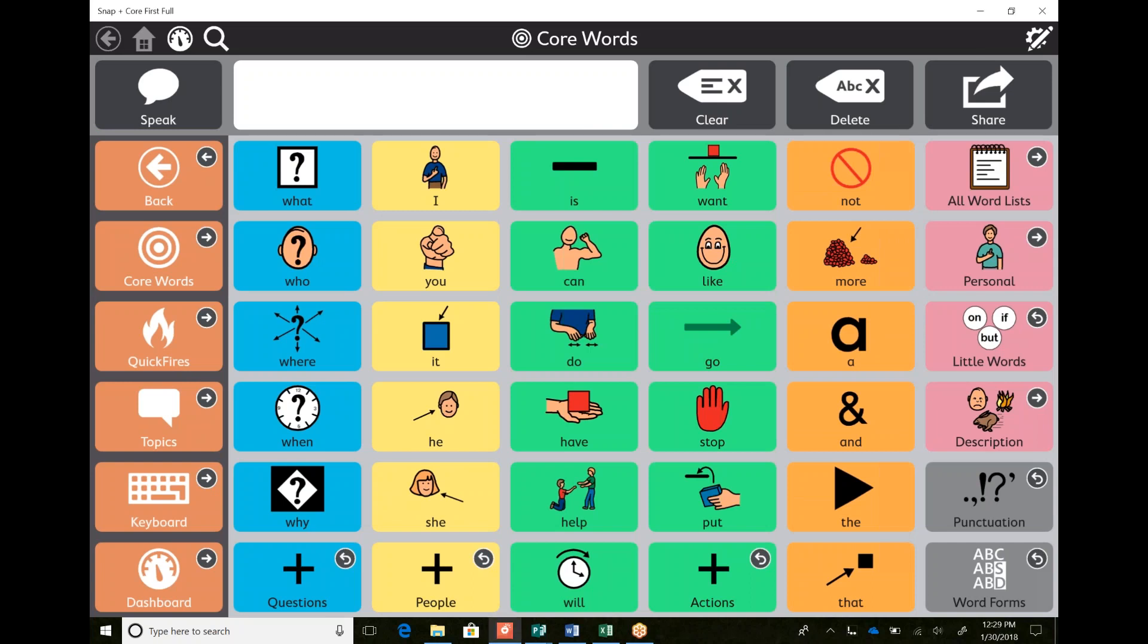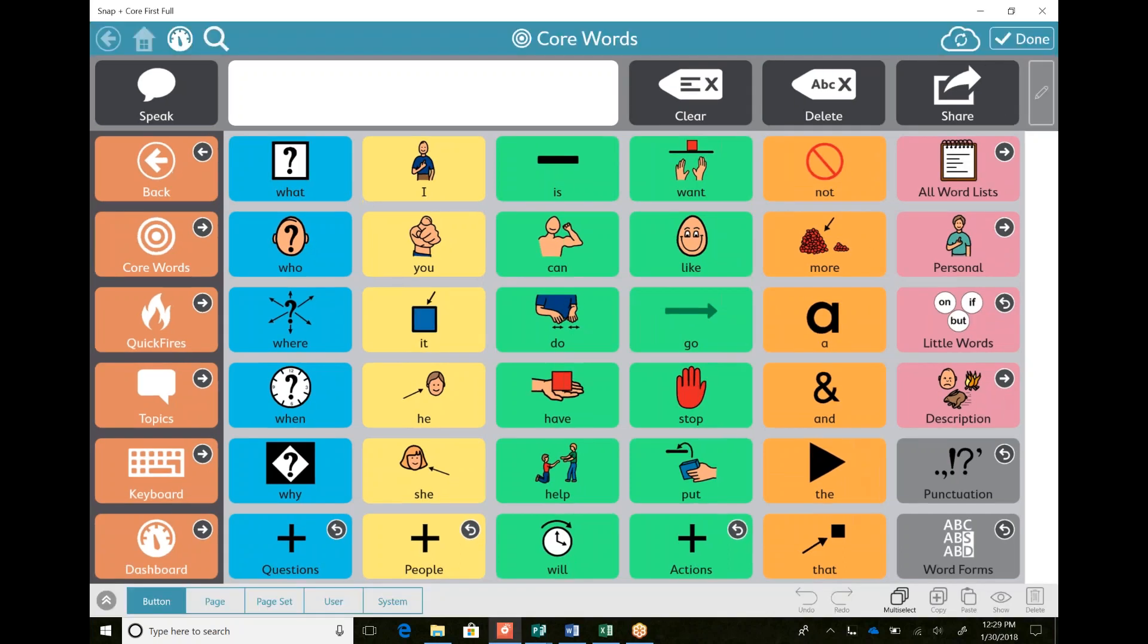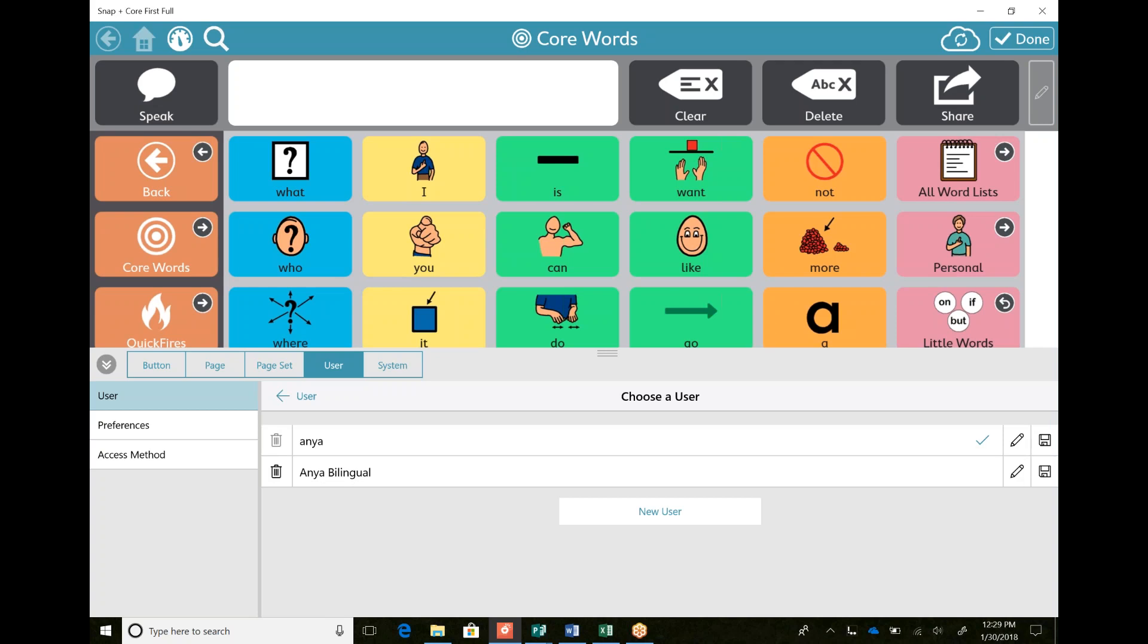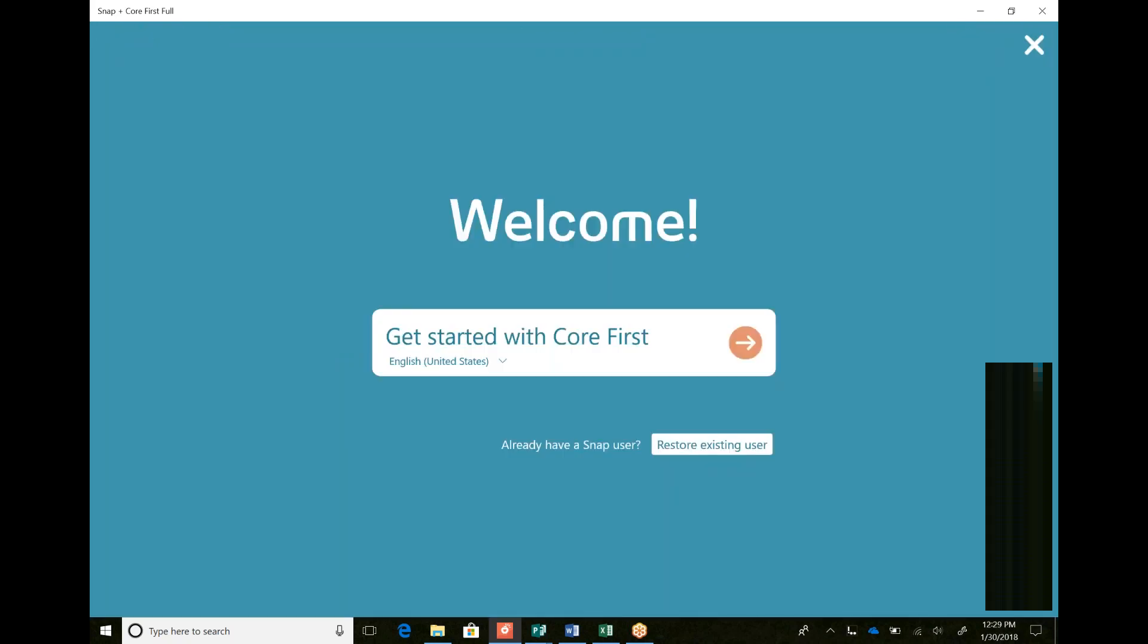So I go into my edit button, top upper right hand corner, and go to user. Right now I am Anya, so I can go in here and I've already created an Anya bilingual. I'm going to create a new user.